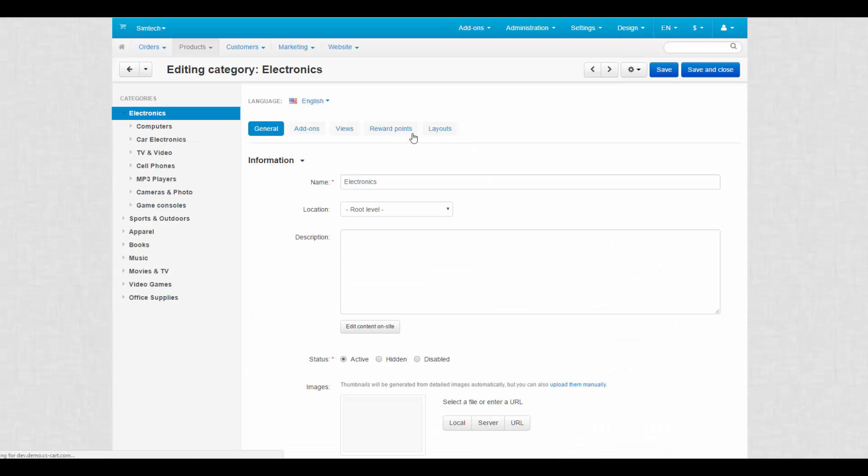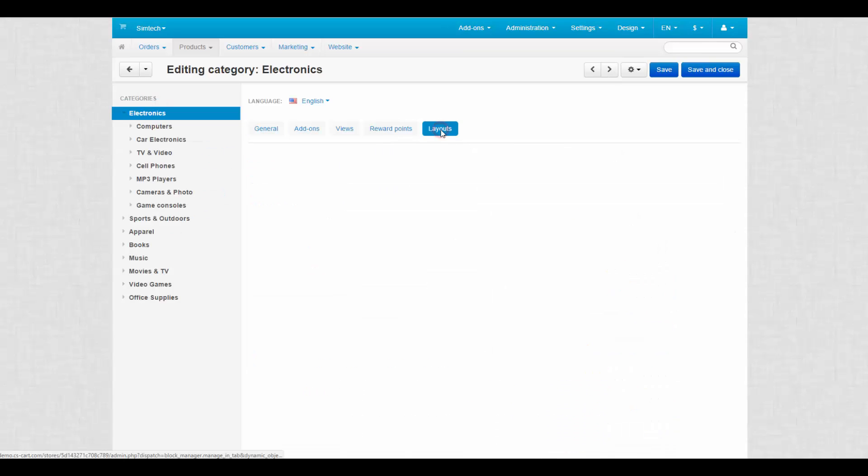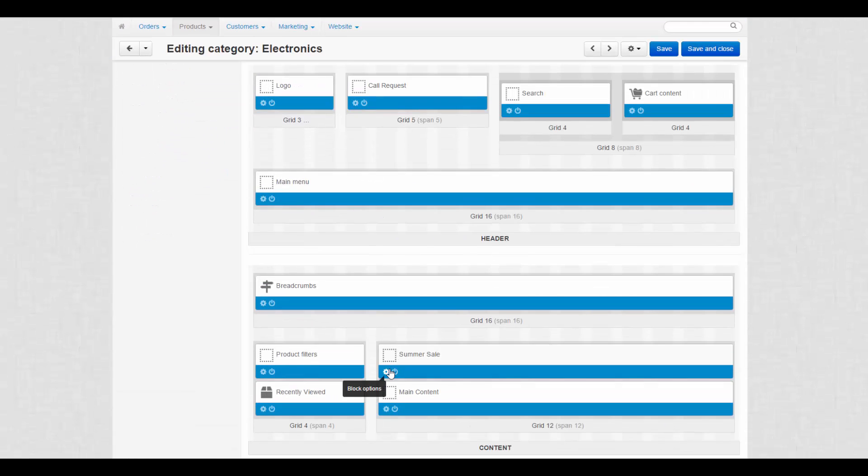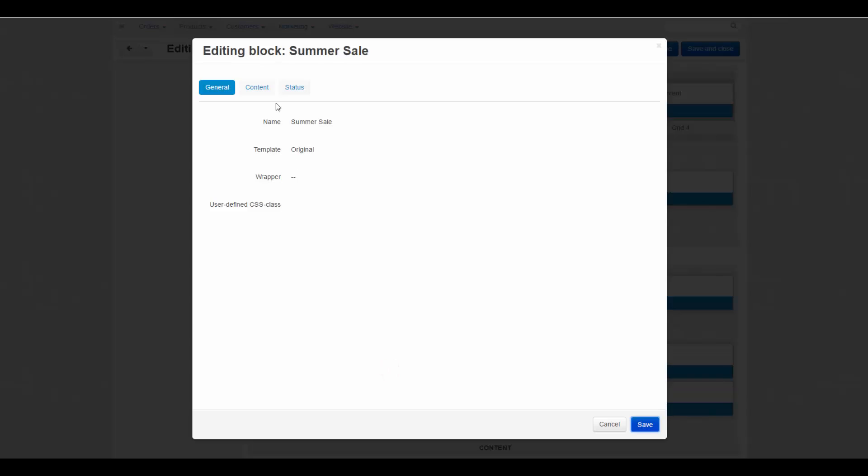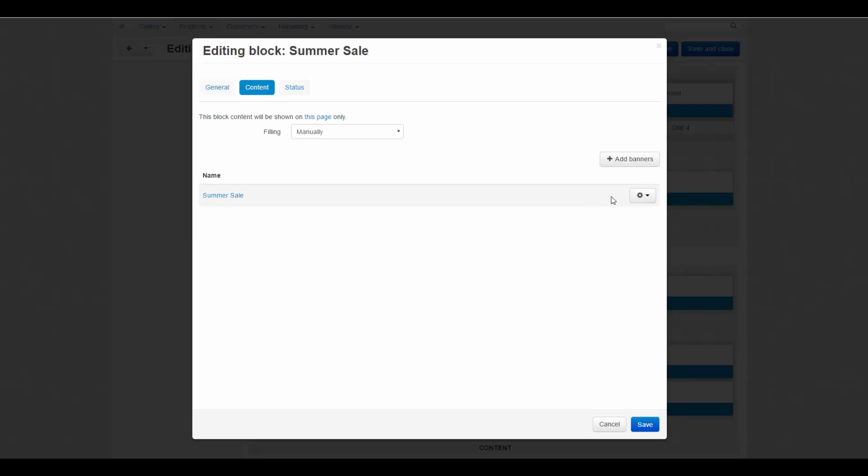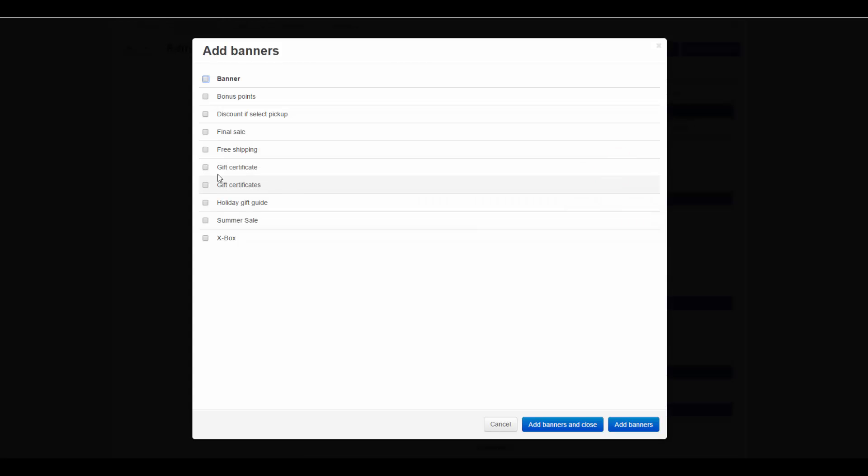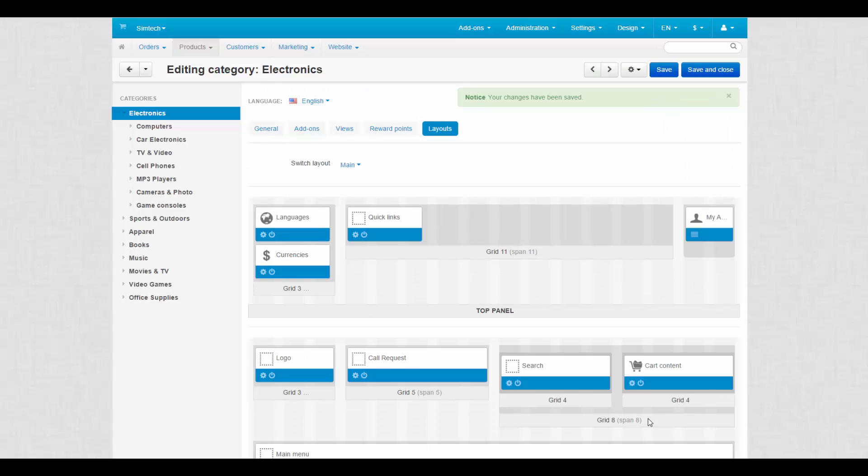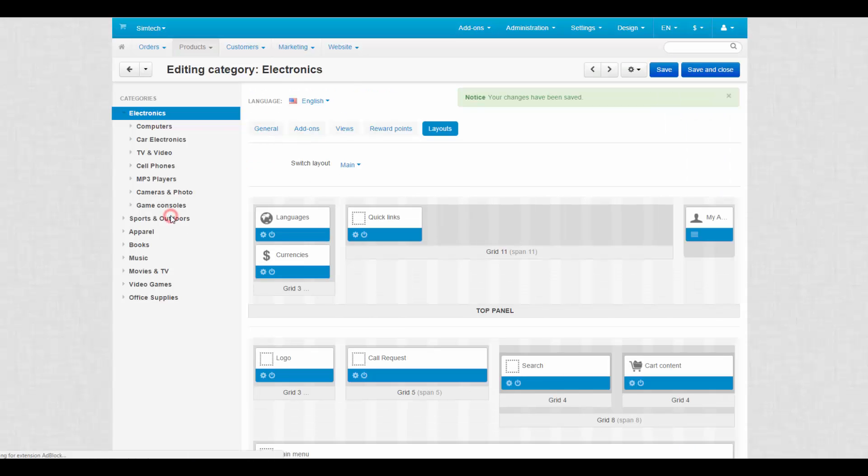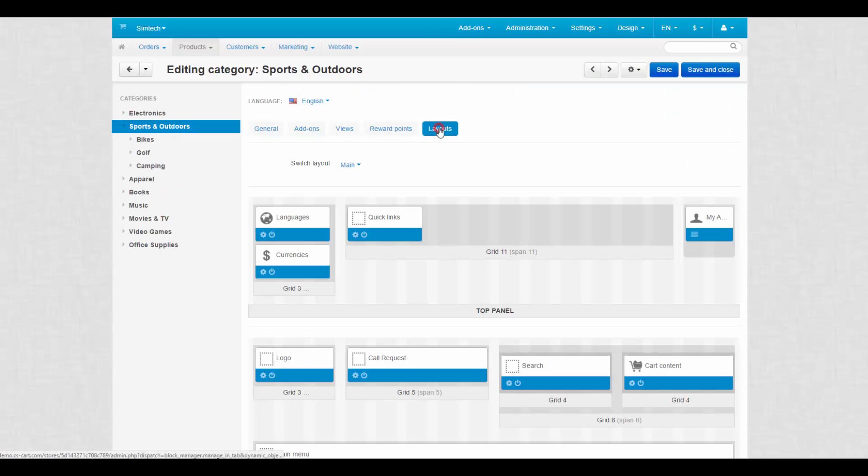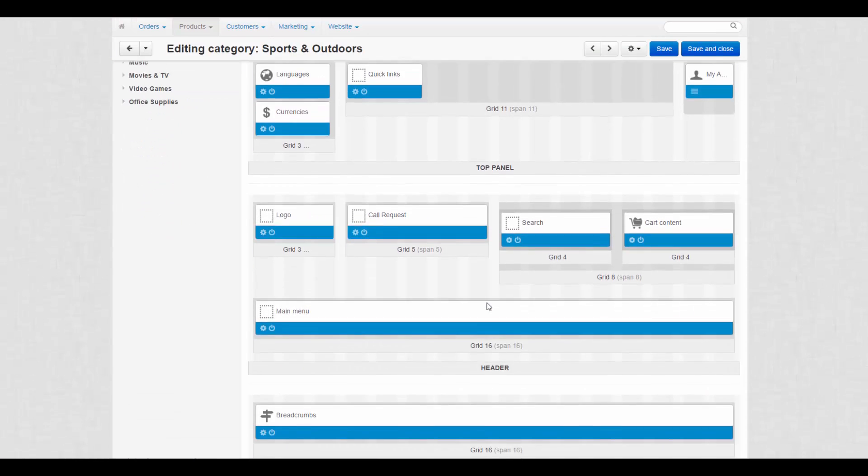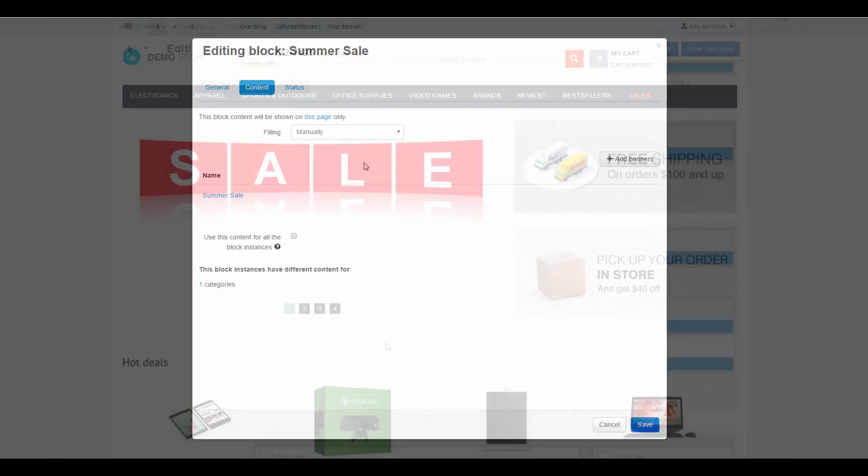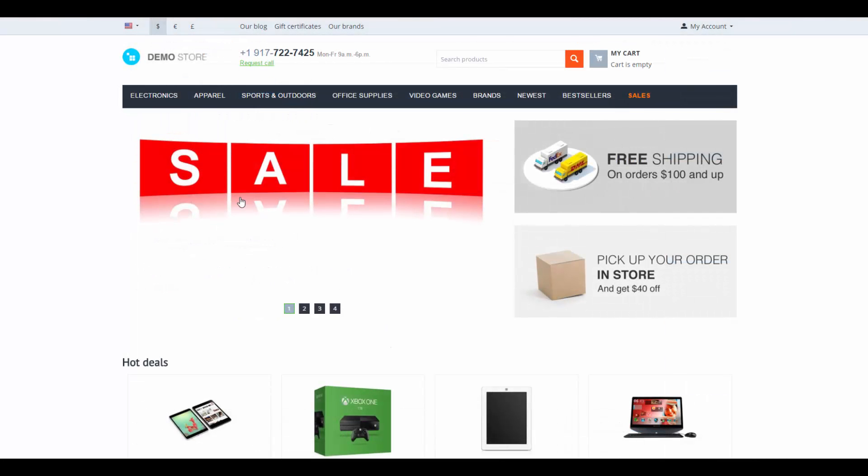Here, we enable the block and change its content by selecting the banner that suits the content of the category. You can do it with all categories in the store. And those categories that do not have individual banners will display the standard one from the general layout page.